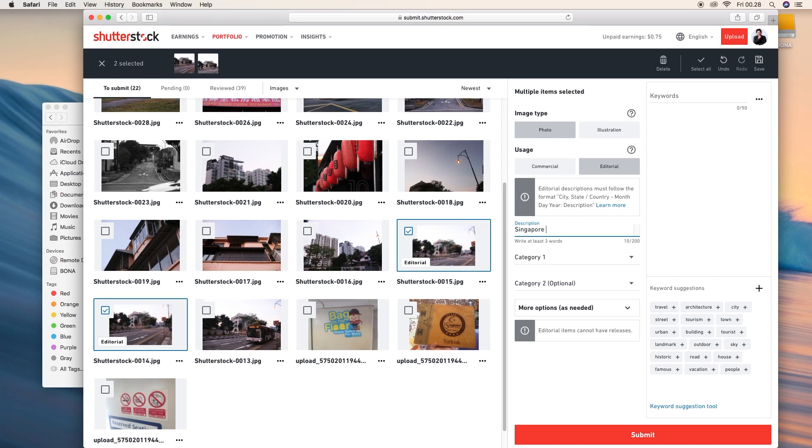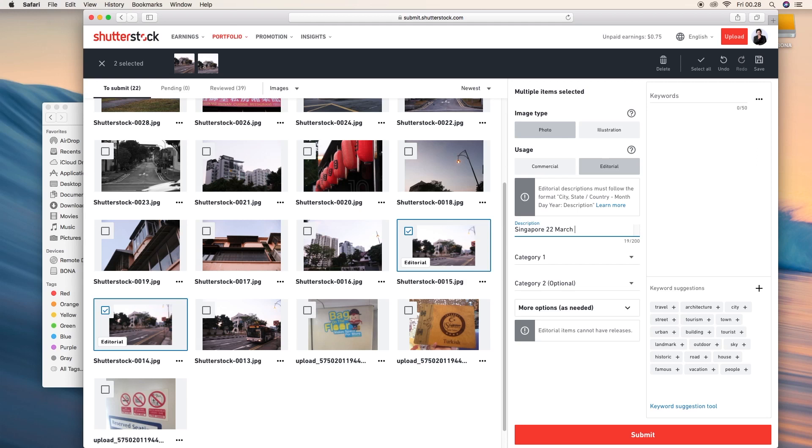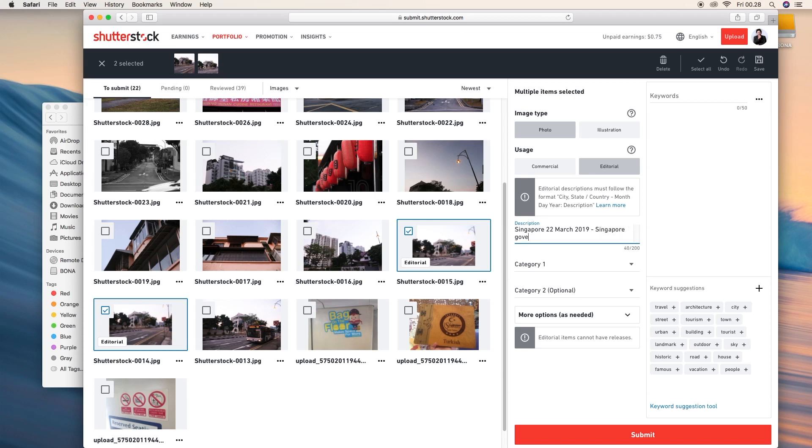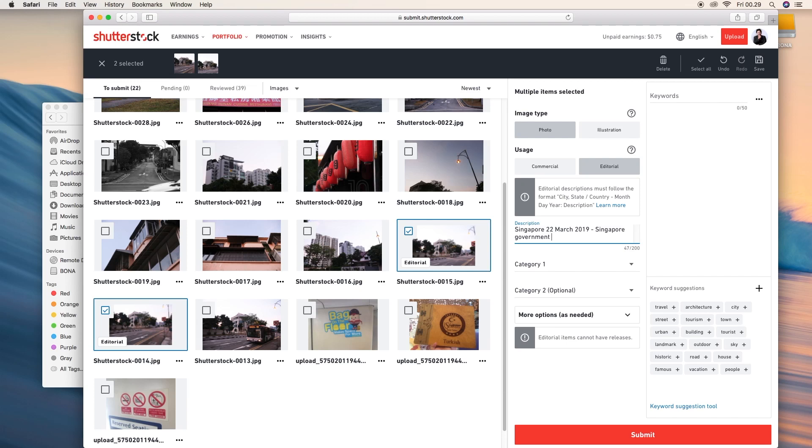So I put the Singapore 22, 21, 20. I forgot. 22 I think. 22 March 2019. And then I will describe Singapore government. Hold on a second. I have to think about it. What is the next words? I'm going to describe this is like a less traffic area, less transportation. So Singapore government creating.